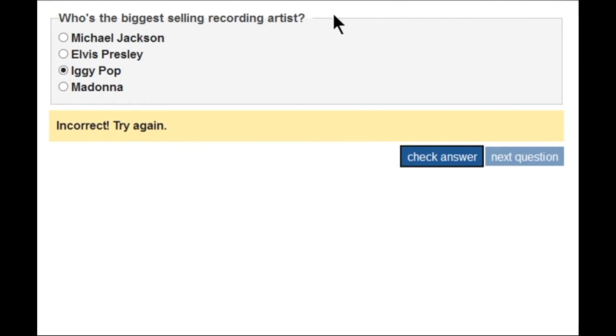So I know as a screen reader user that my answer was incorrect. I can press Shift+Tab and go and change my answer.